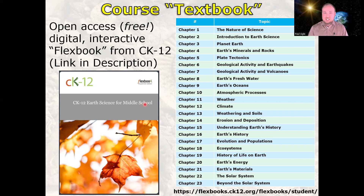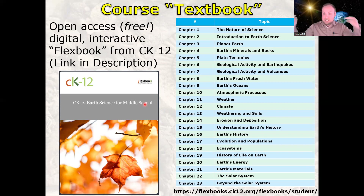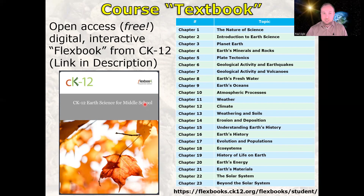In addition to the CK12 resources, I'd also highly recommend Khan Academy and YouTube's Crash Course series. I'll put links to those in the description below. All of these online resources can really provide you with some extra help if you're struggling or just looking for a little extra practice. Sometimes it just helps to hear it from someone else or in a different way.